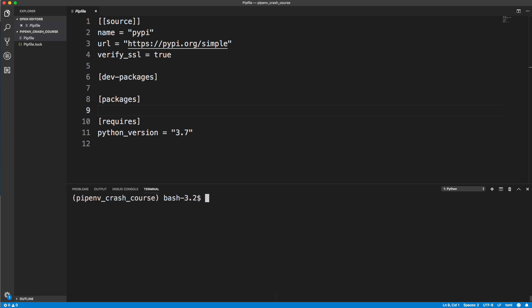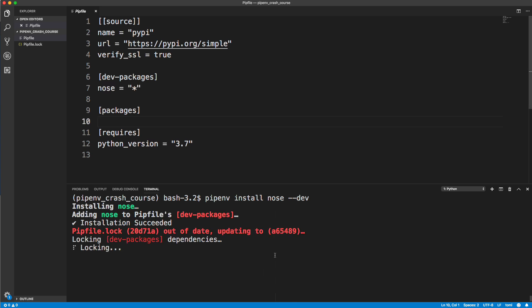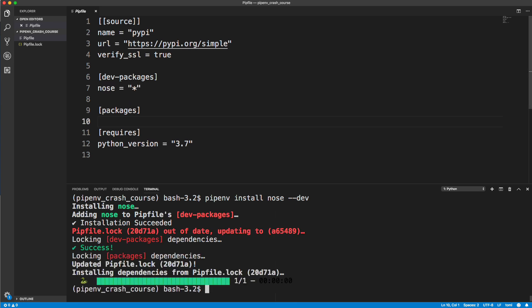We can also install dev packages or dev dependencies. These are packages that are only meant for your dev environment that you don't want in production. Let's install nose, which is used for testing and stuff. We'll do nose and then dash dash dev. So it's similar to dash dash save dash dev on node or npm. Now notice it gets put under dev packages and not packages.